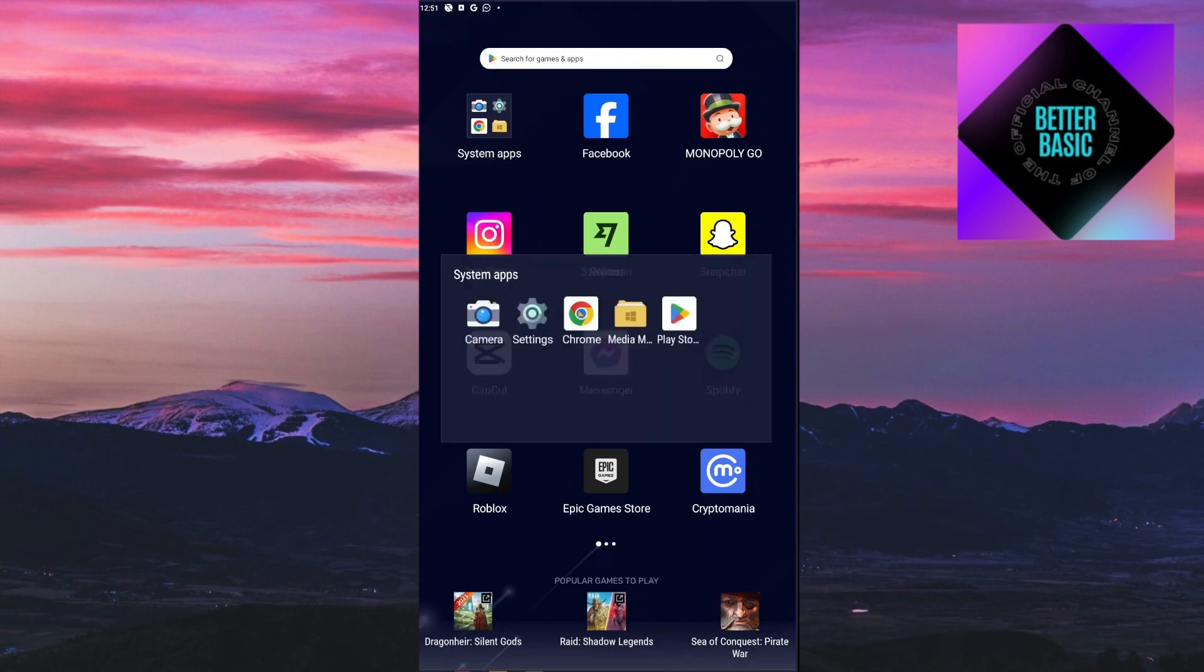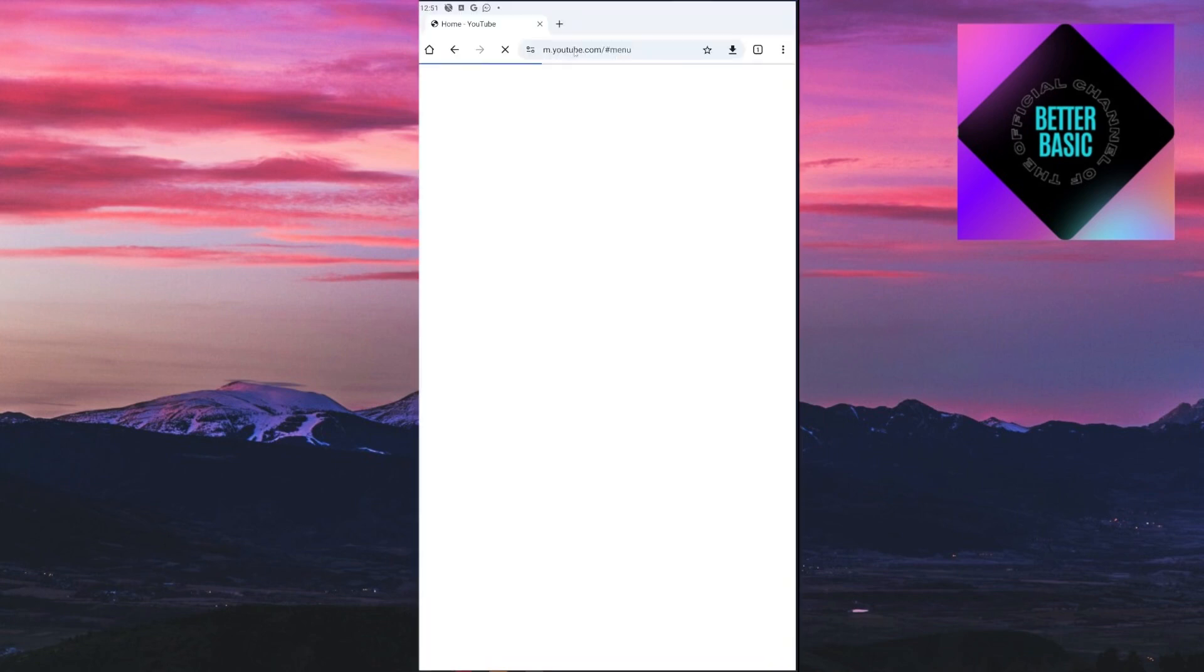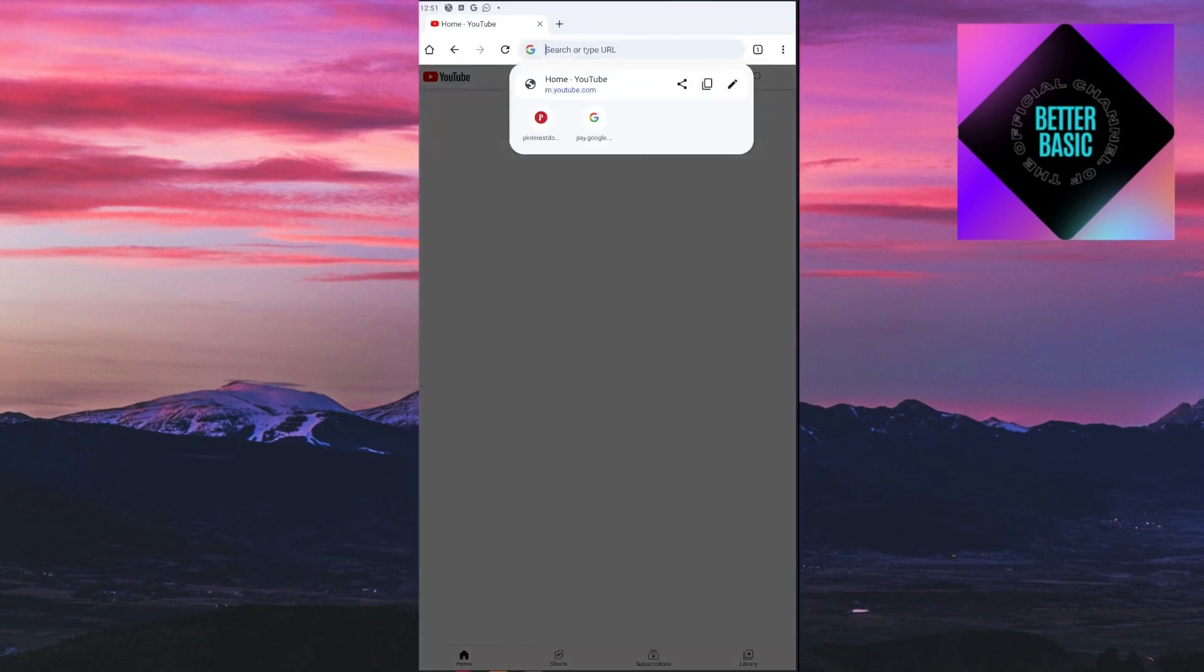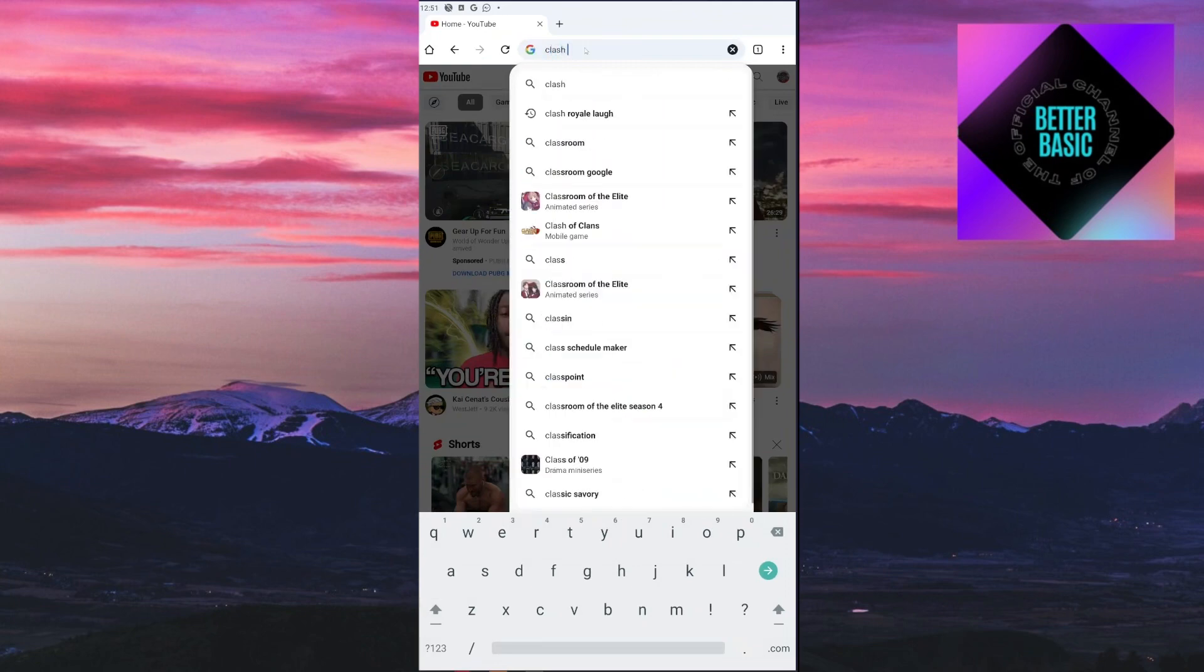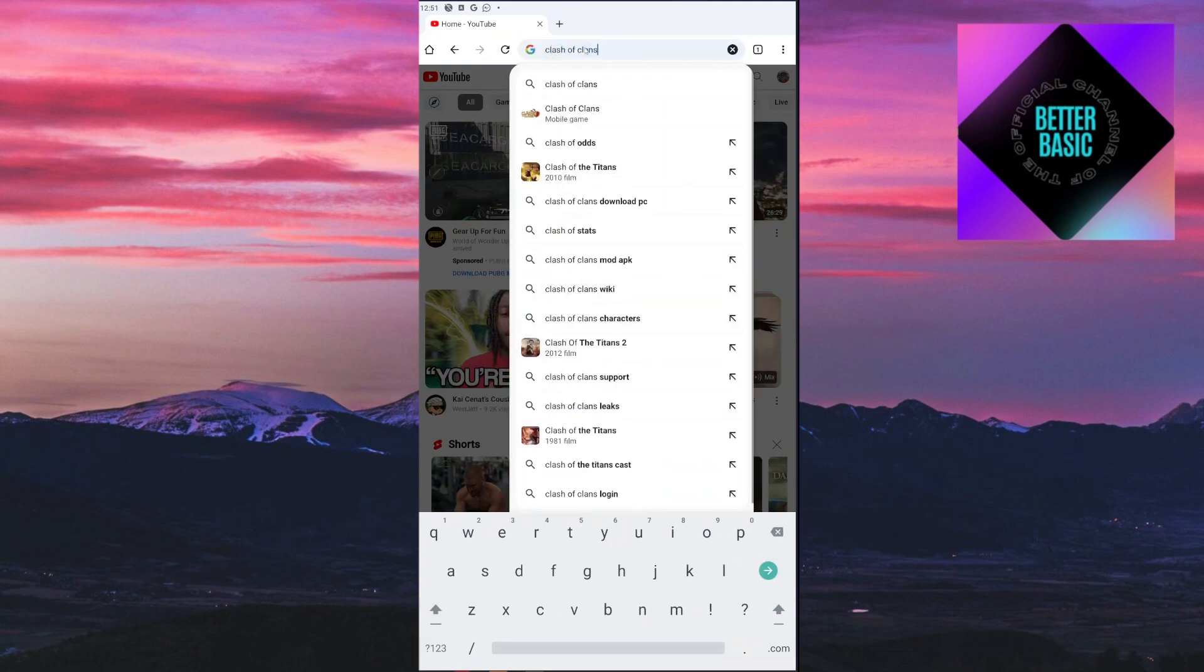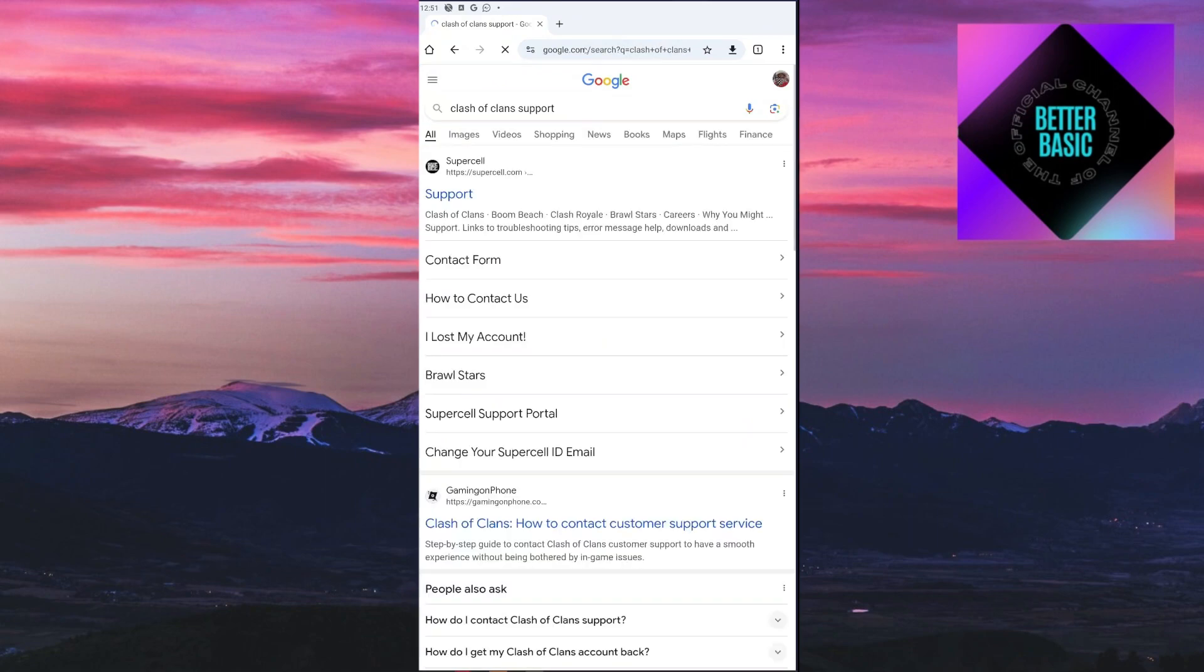to fix this problem is by heading over to your browser and searching for Clash of Clans support. After that you will be able to see their official website